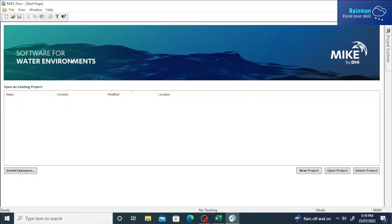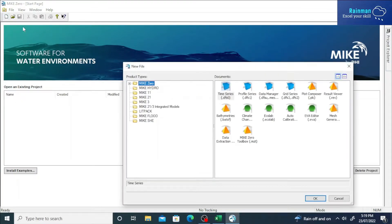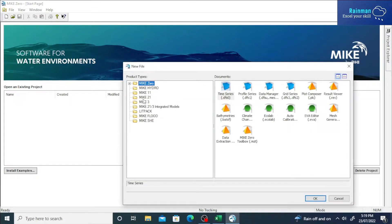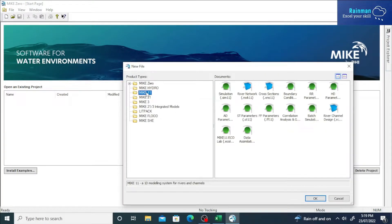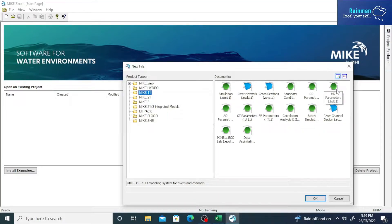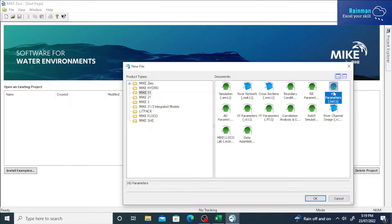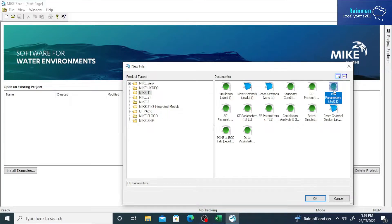And this is the MIKE 11 interface. Click on New File, and then MIKE 11, and double-click on HD Parameters. Its extension is .hd11.